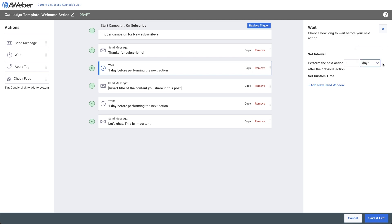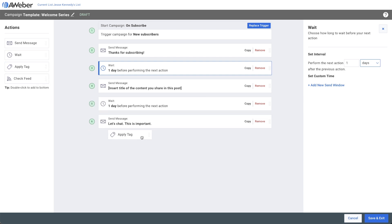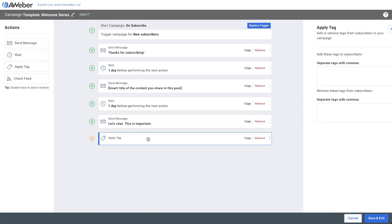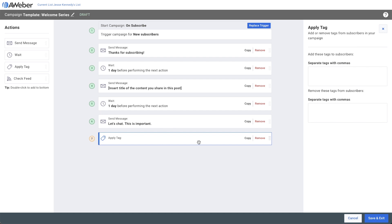Finally, with campaigns, you can add tags to your subscribers based on actions. I'll add a tag to indicate if subscribers completed the welcome series. Later, you can use these tags to segment your list and trigger other actions or campaigns.